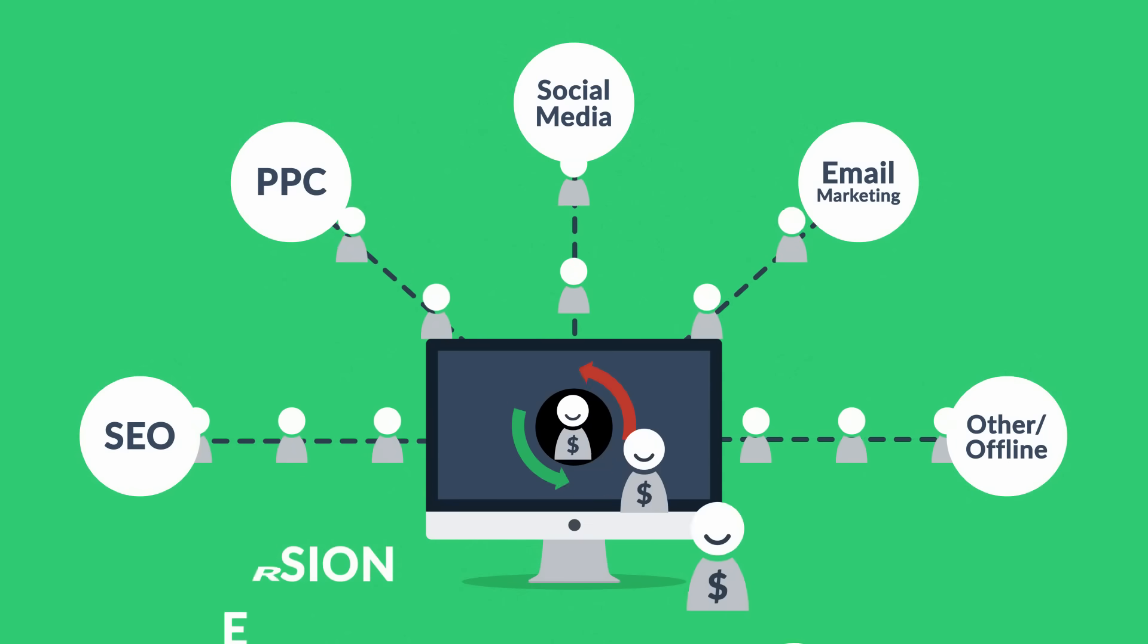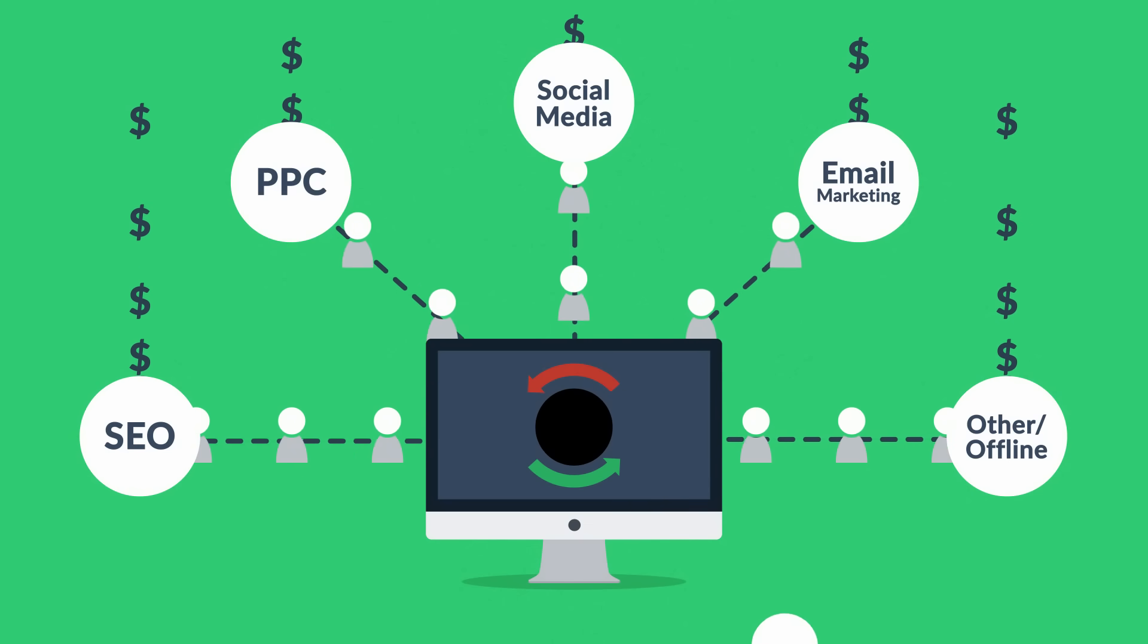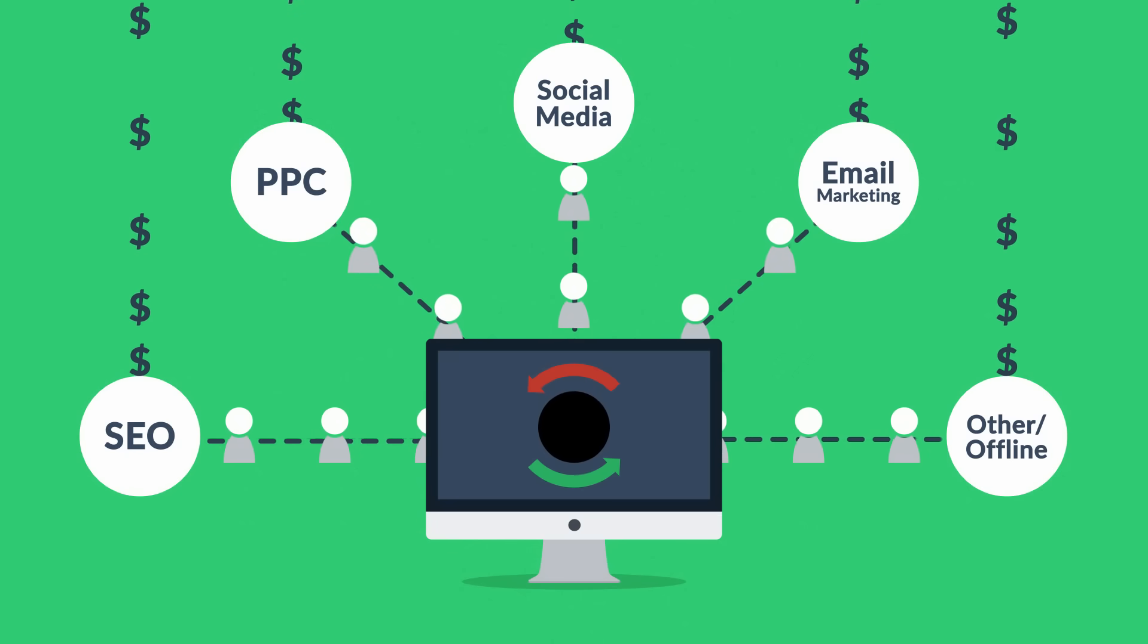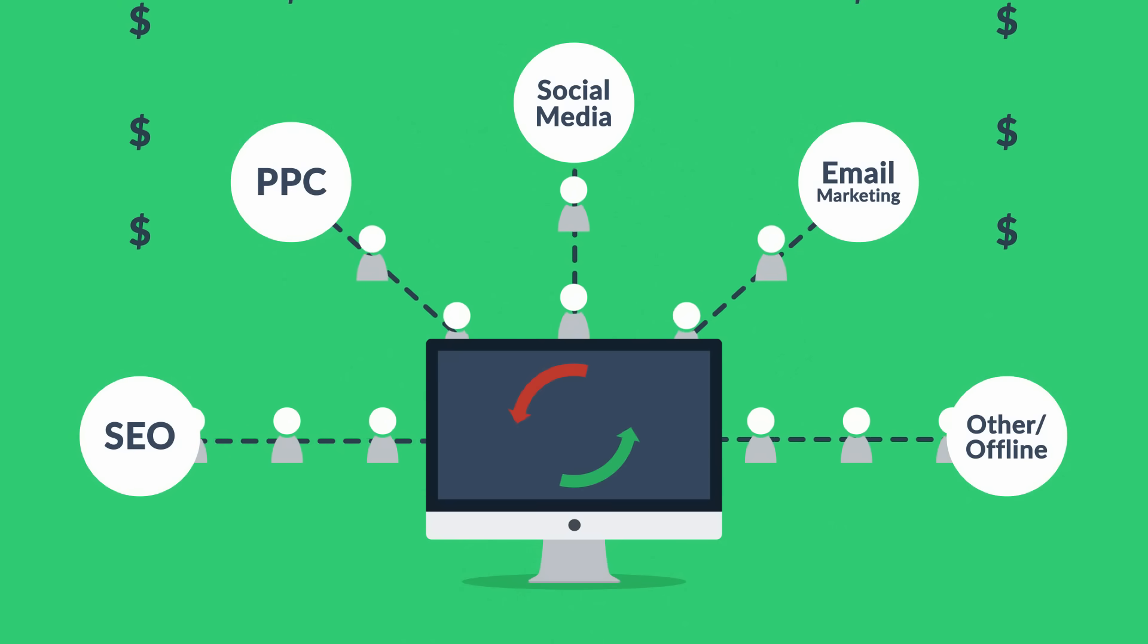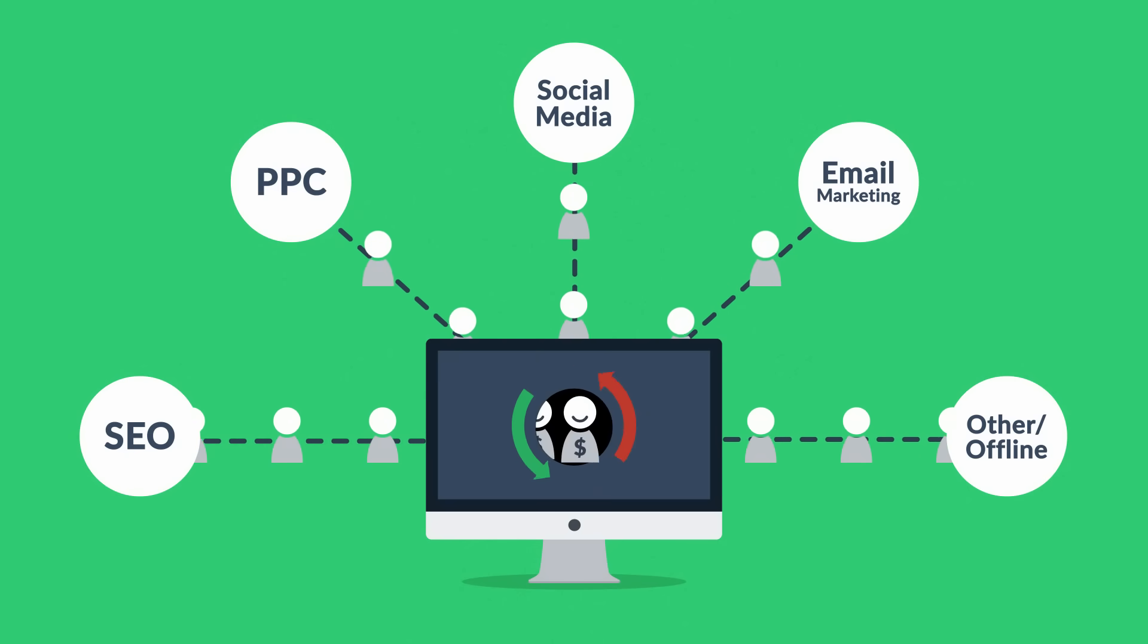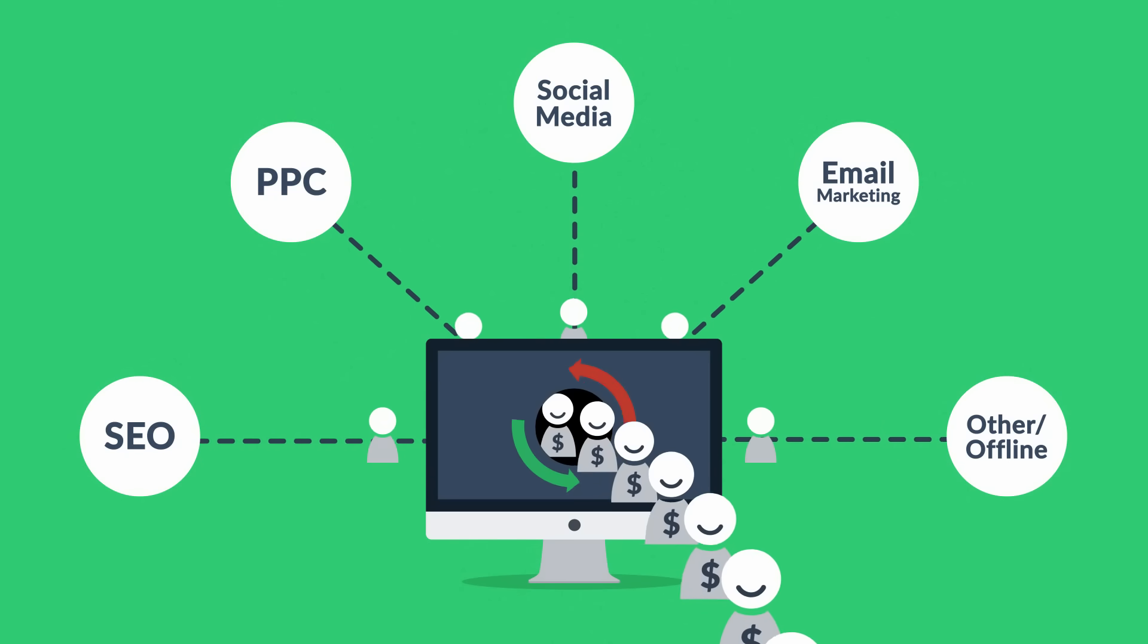A bad website will basically cause you to waste money on other marketing methods, because you don't need more visitors if you can't turn them into customers. So the better your website is, the more visitors are converted into your customers.